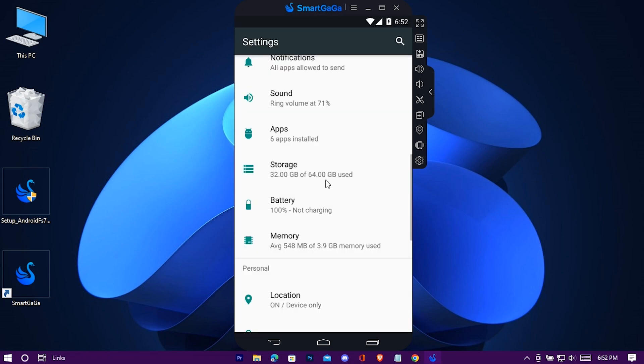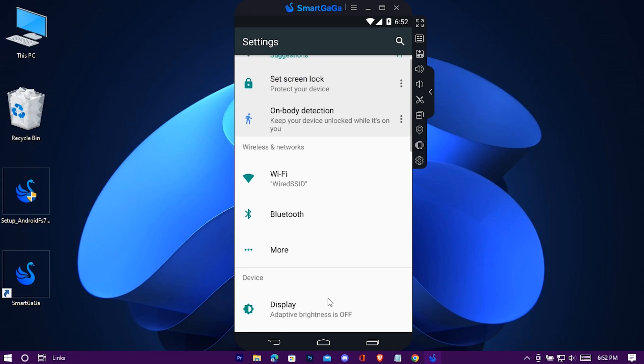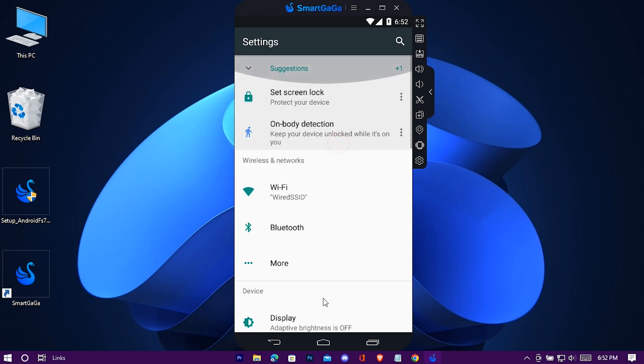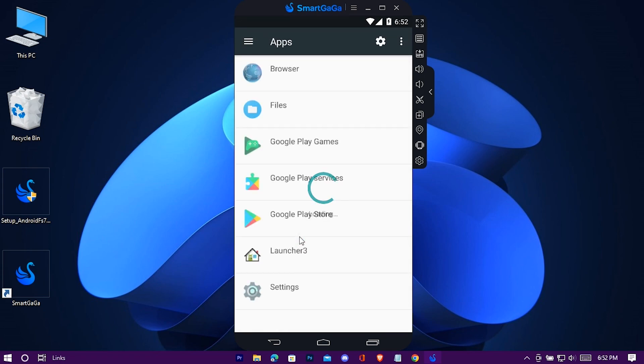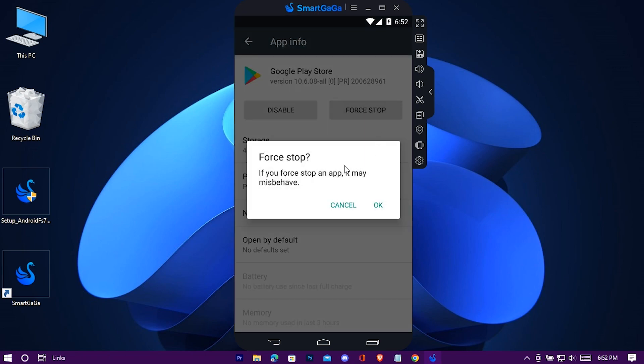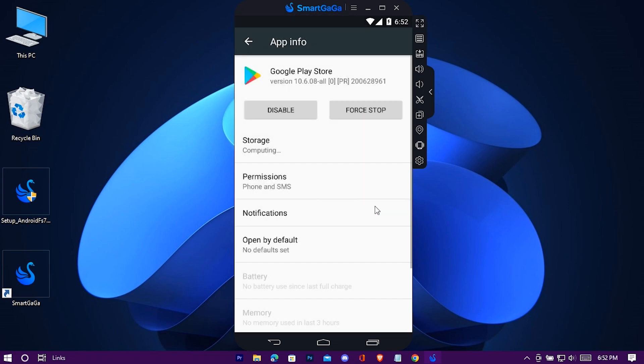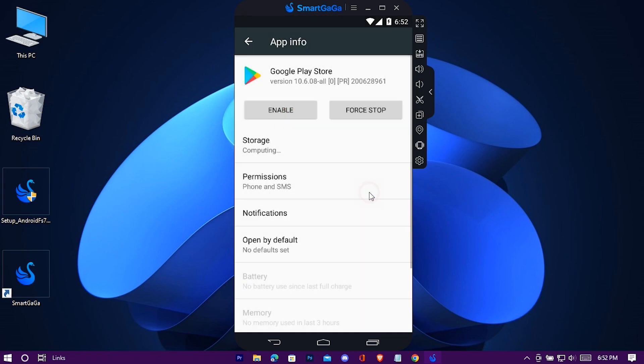Go to apps. Select Google Play Store. Hit force stop and then disable. The Google Play Store app uses much data in the background so it's better to turn it off in low-end machines.